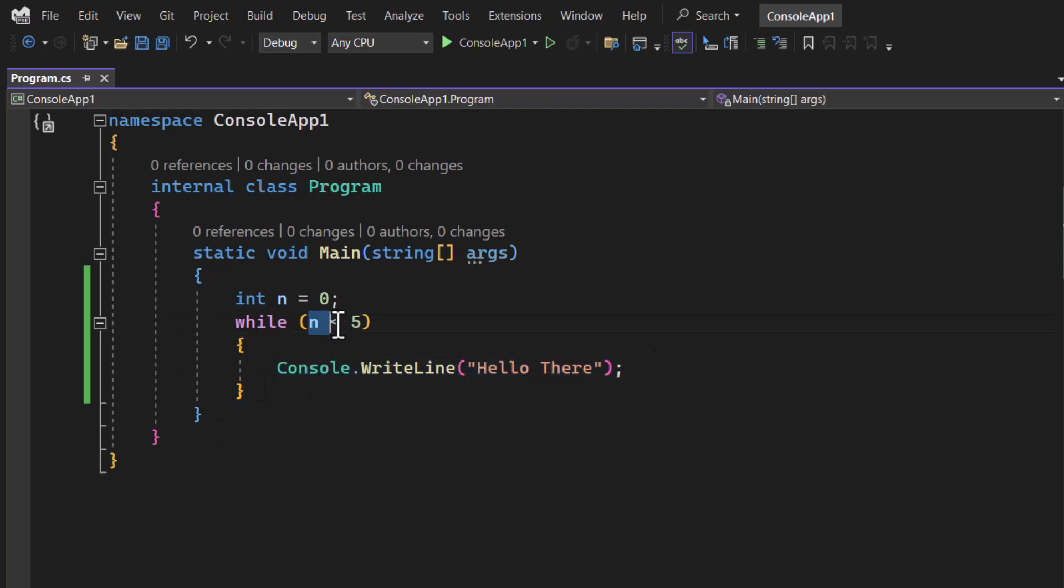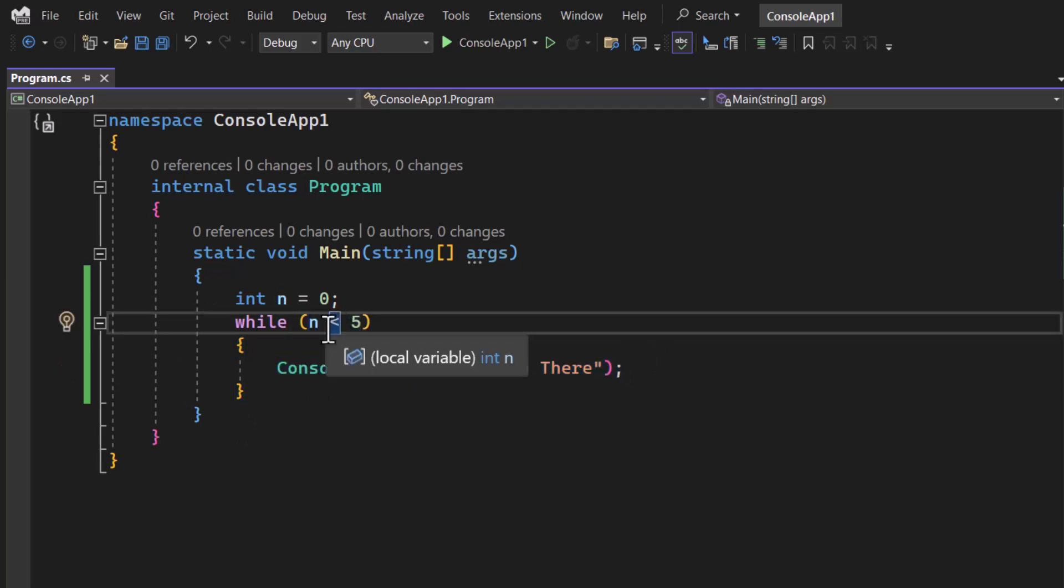After running this code the execution will again come back to this while loop and it will check the condition. Because we are not making any change in the value of n, this is going to be an infinite loop.